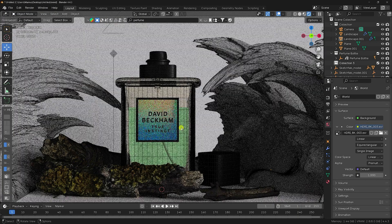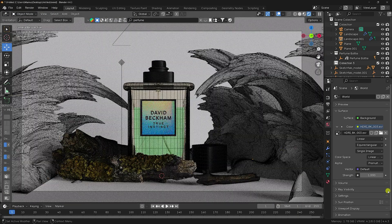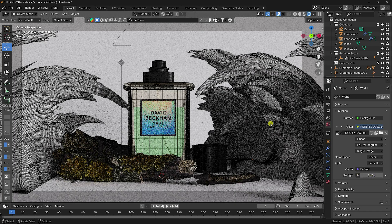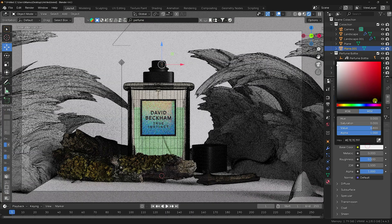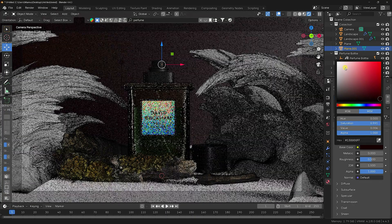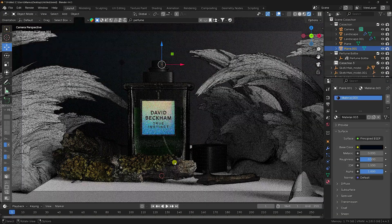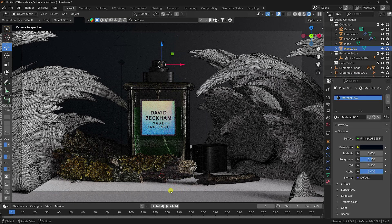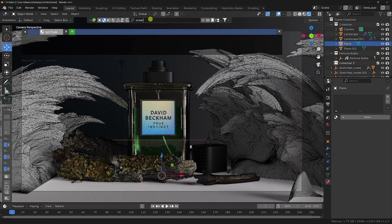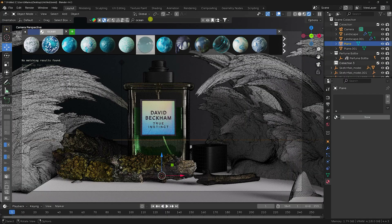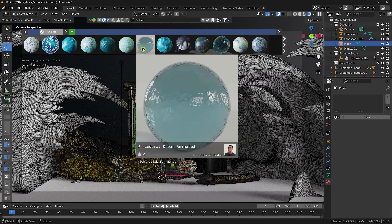Increase the HDRI light strength to 1.5. Select the background plane, apply a dark black color, move it down a bit, and set Hue to 0.6. Also apply a water/ocean material to the floor plane — search 'ocean' and apply the material.